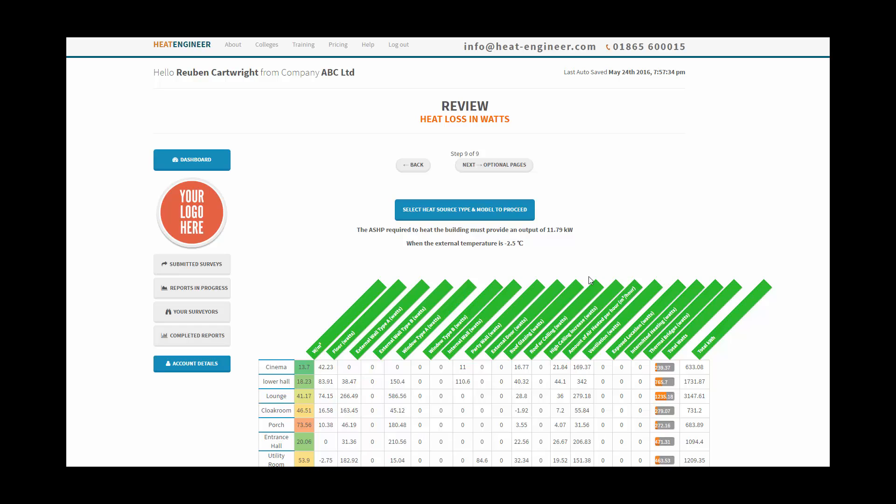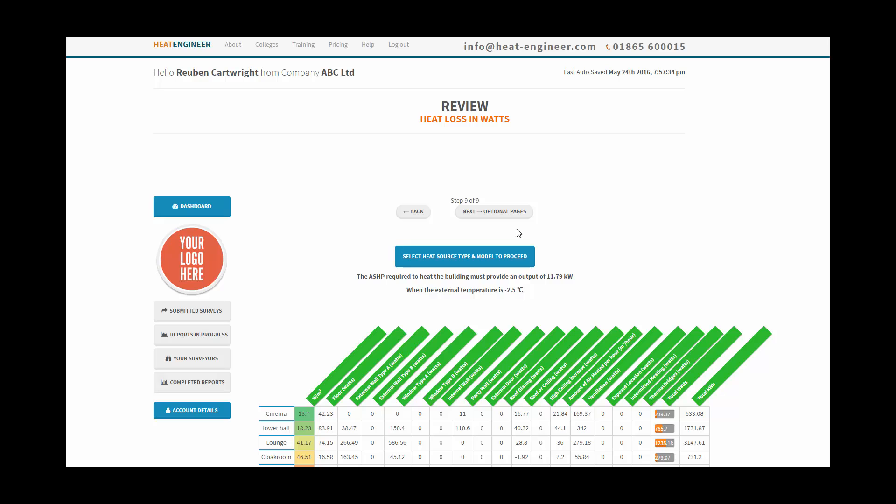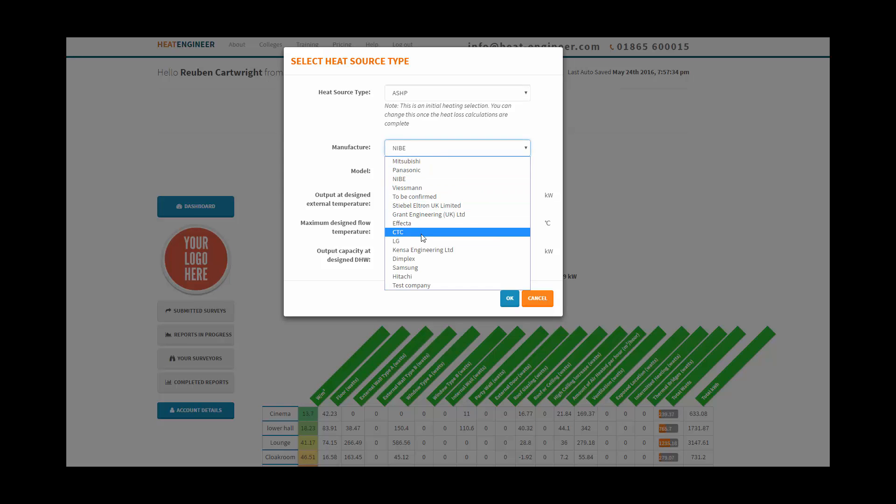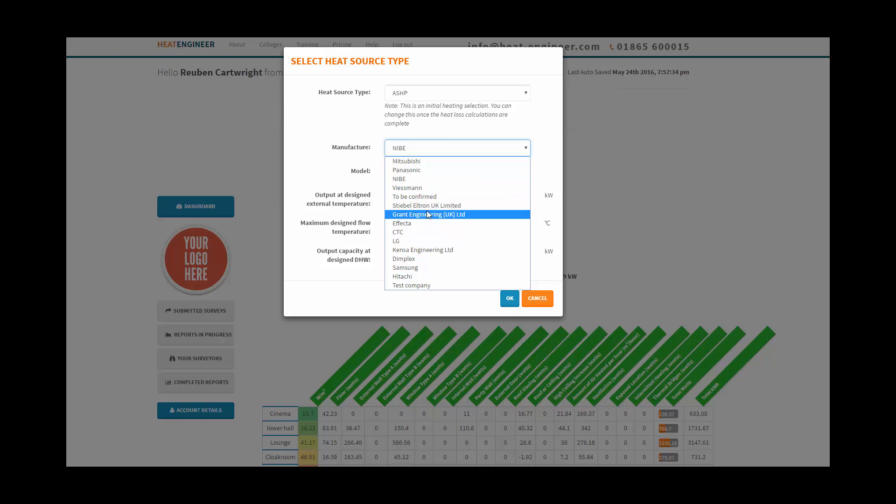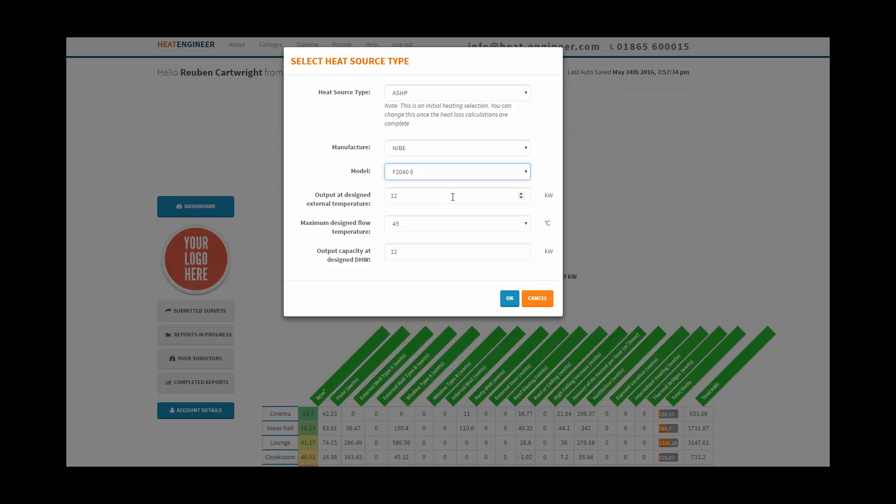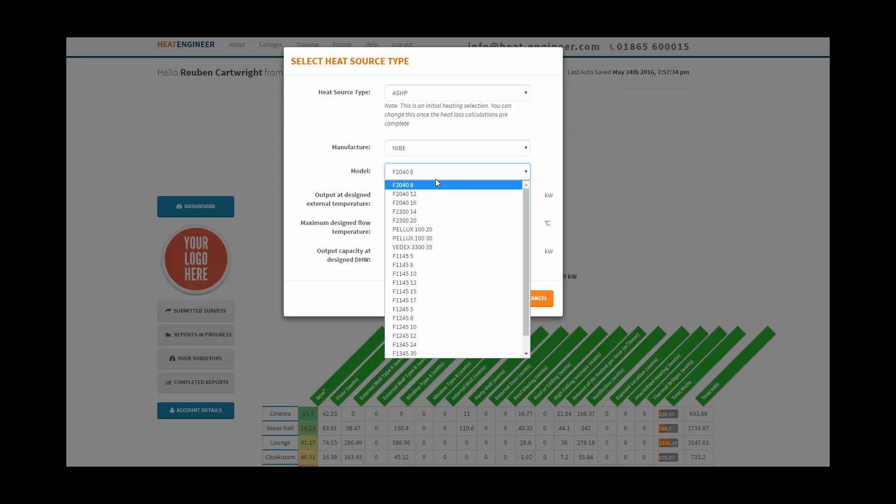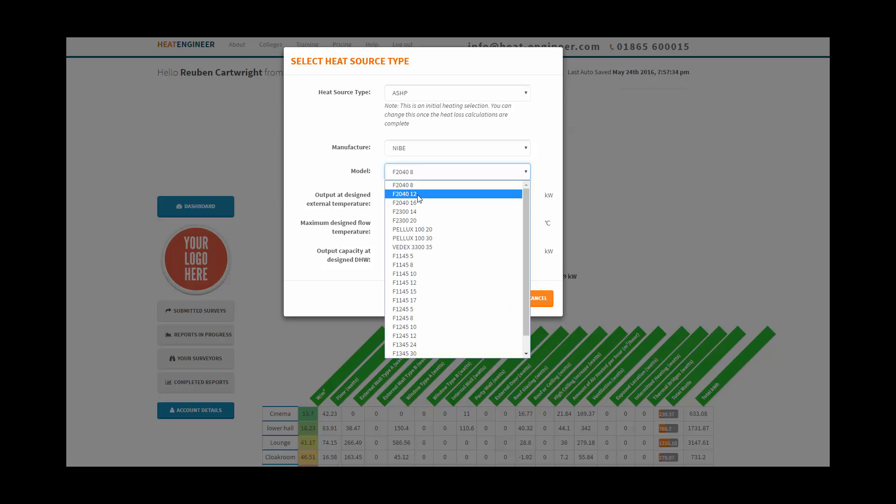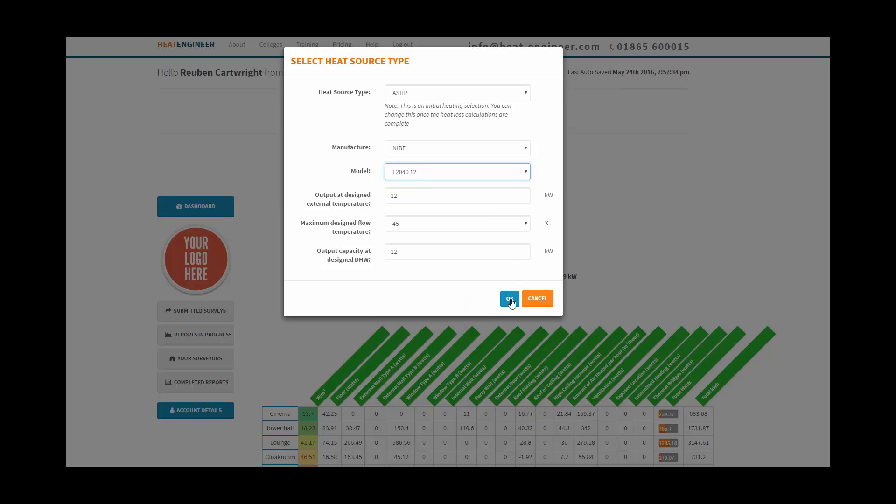In order to proceed we need to select the heat source type or model. We can select any of these manufacturers. If the manufacturer you would like to use isn't in the list, please tell me. Furthermore, if you can't see the actual model in there as well, then email us and we will add it in as soon as possible. At the moment I'll just select an 8 kilowatt, 12 kilowatt.